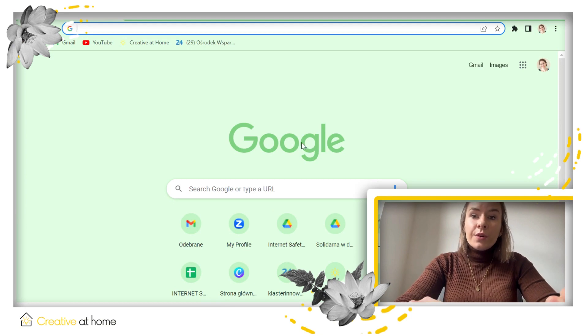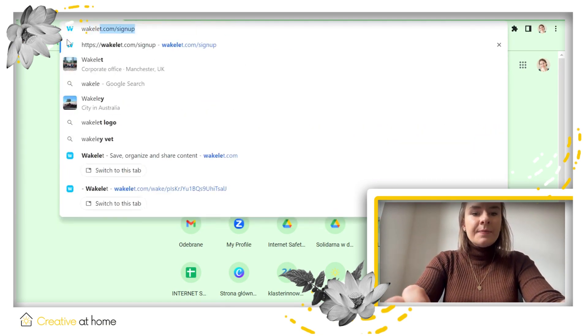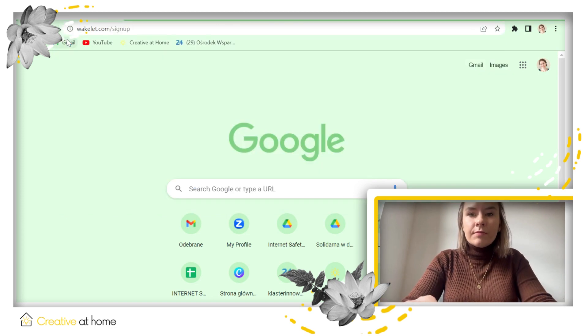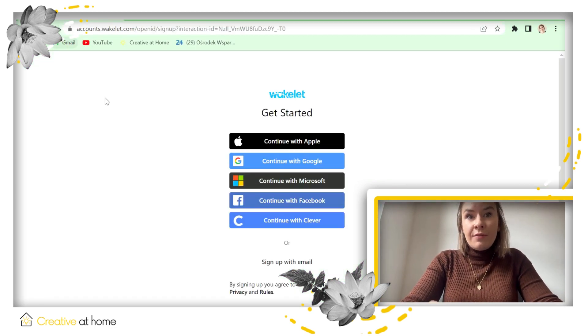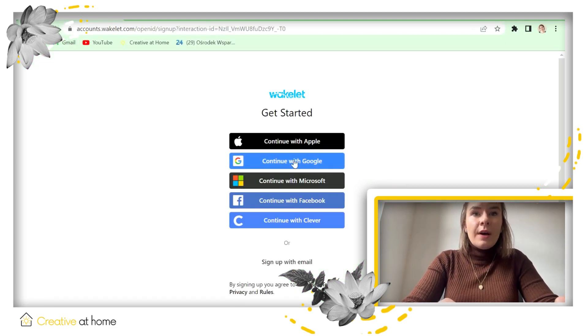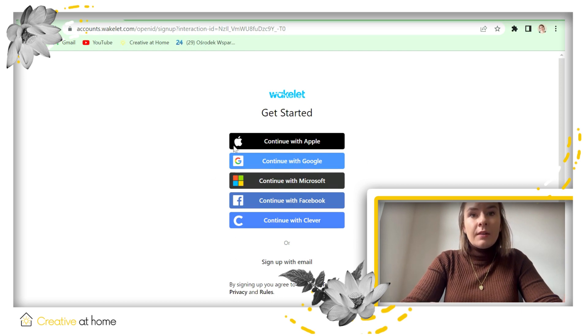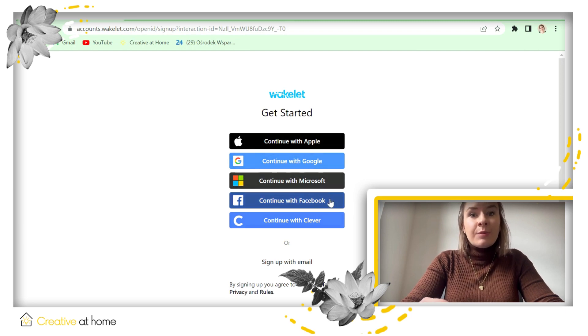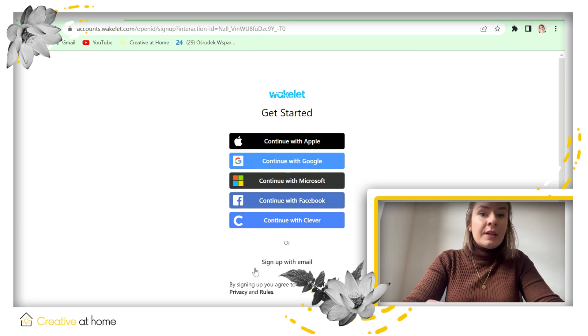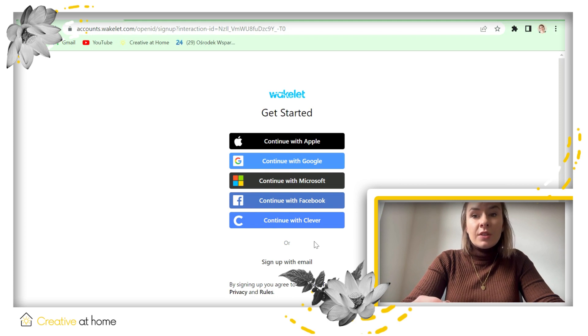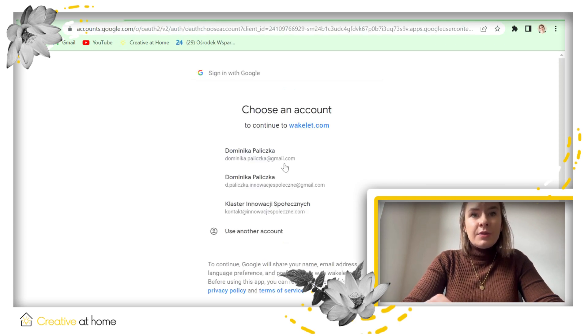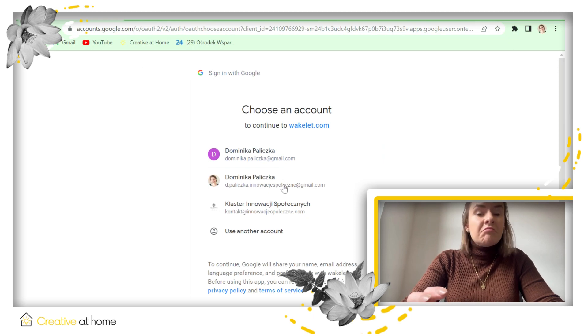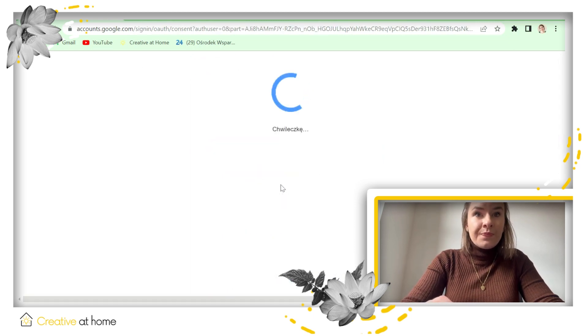So first of all you need to go to the website Wakelet.com and you probably don't have your account, so you can sign up in a lot of different ways: by Apple, Google, Microsoft, Facebook, or using just your login. I will log in using Google, but you can log in as you wish.